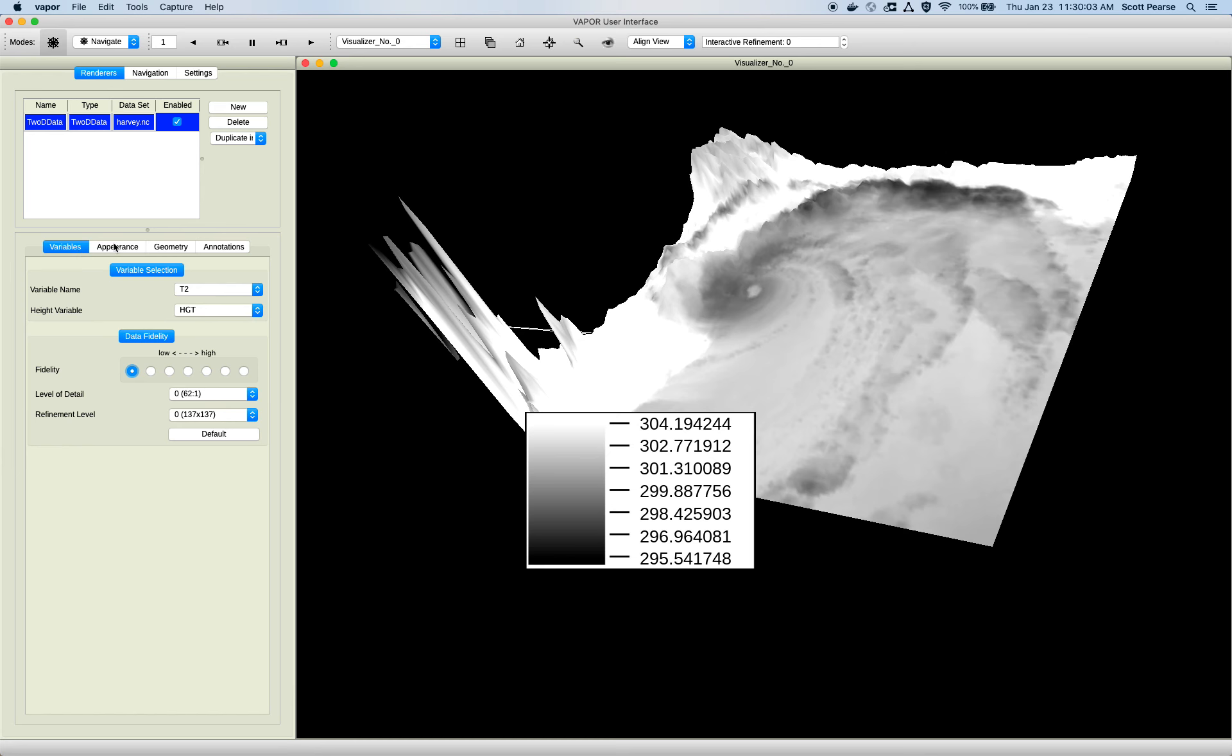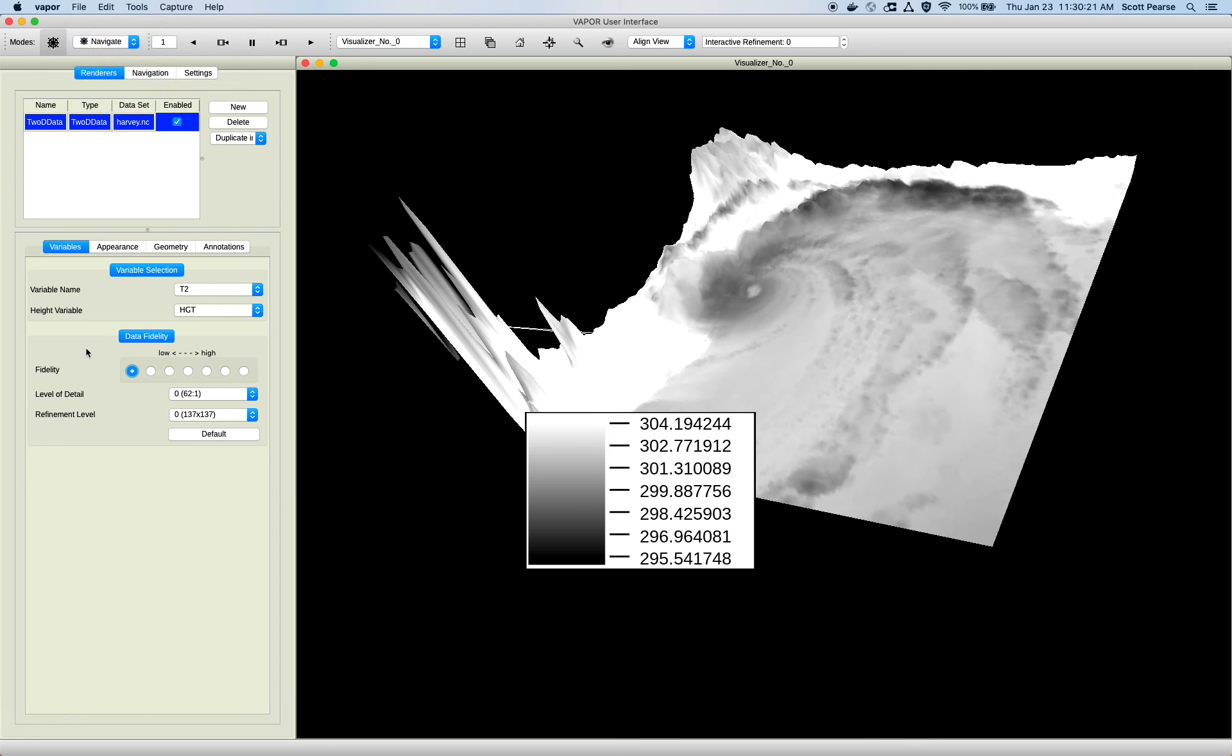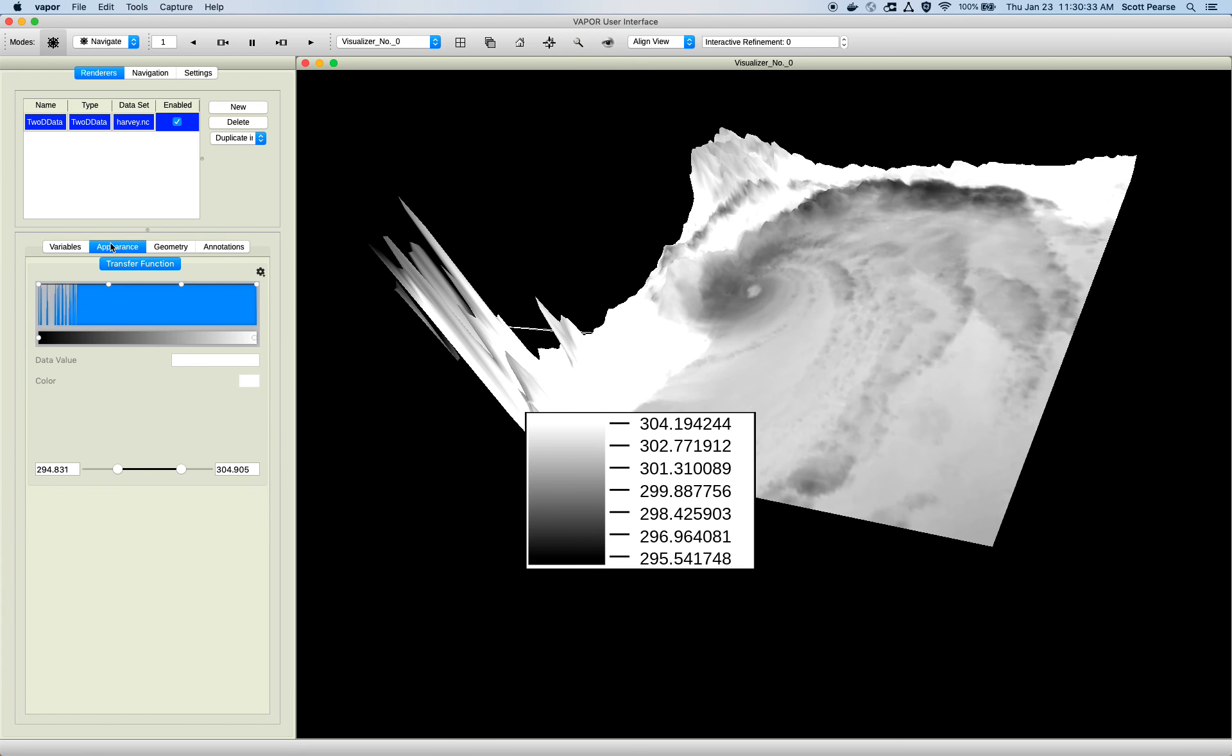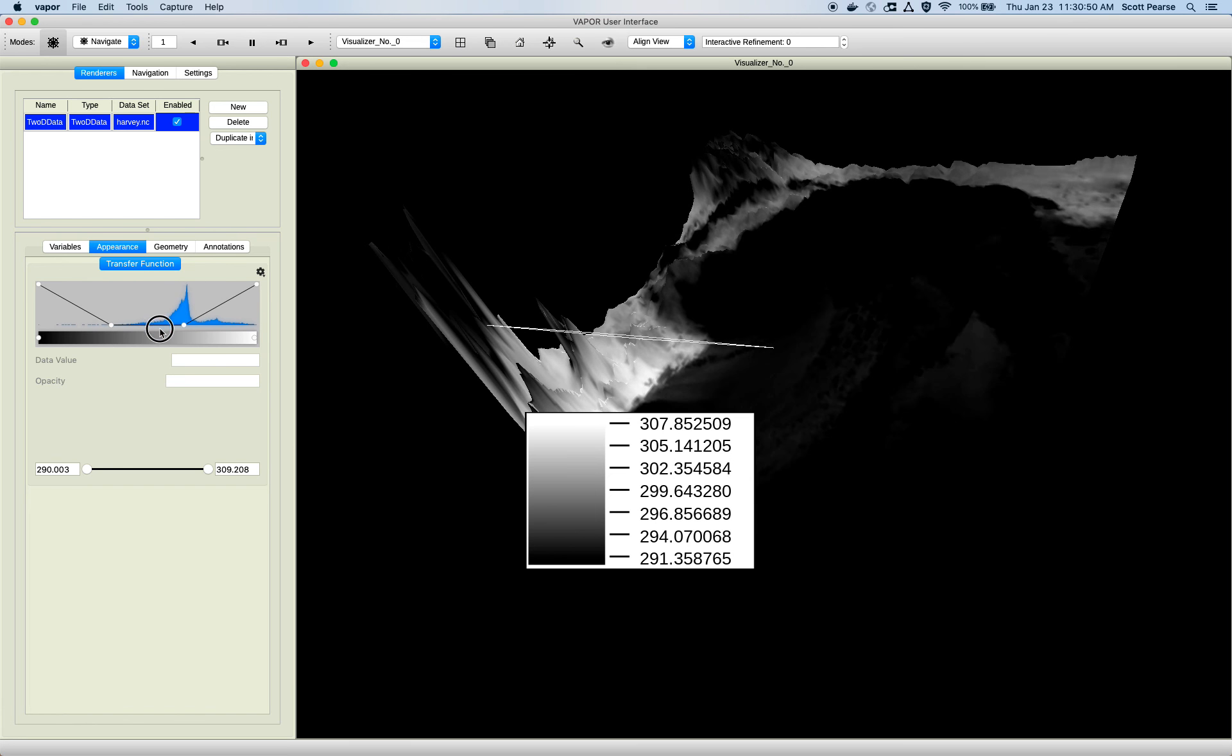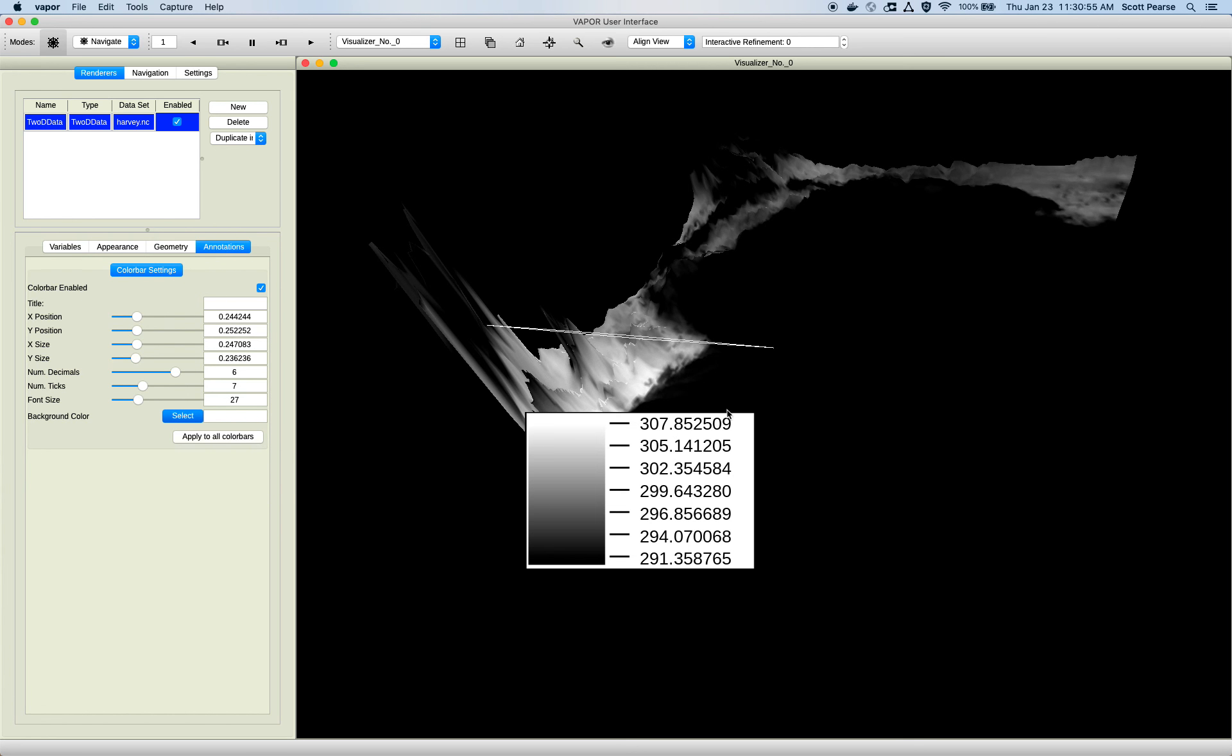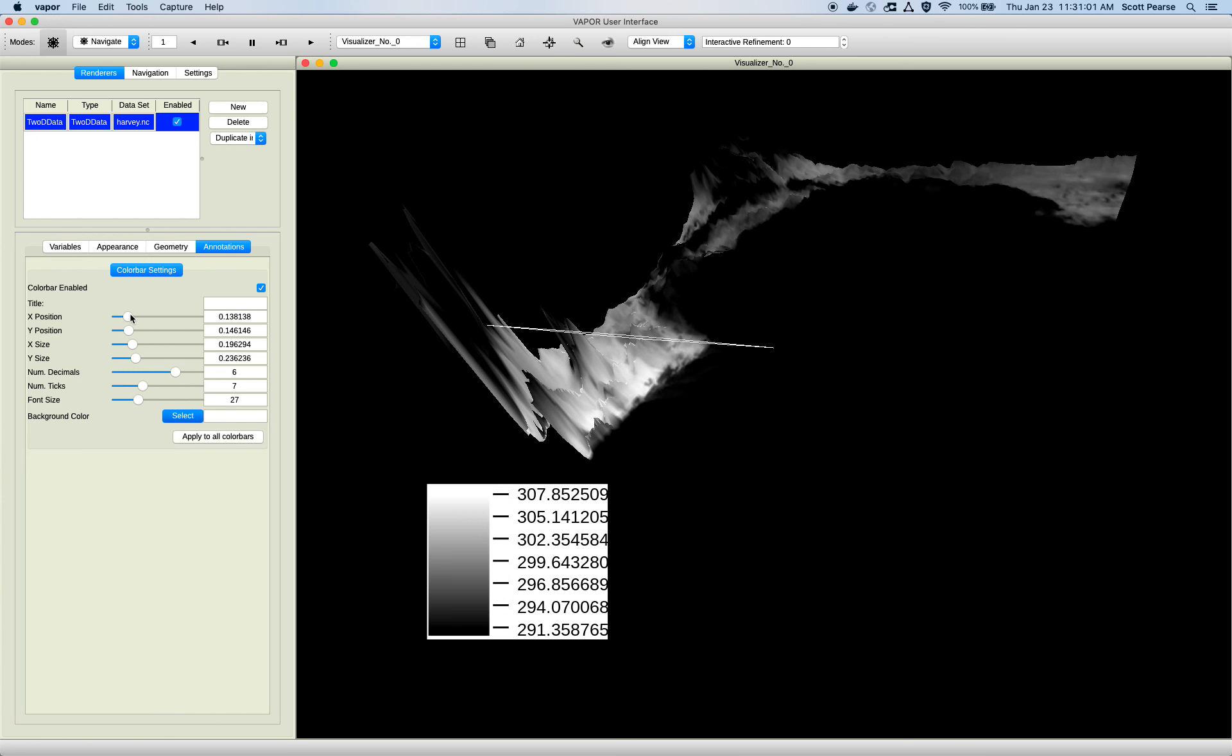So we went through the variables tab, selected different variables, applied a height variable, went through the data fidelity, which only applies to VDC data. If you directly import your data, like we talked about at the start, directly importing WRF, CF compliant, NetCDF, or MPAS, you will not have a data fidelity controller. So your renderings might not be real-time responsive if you have very, very large data or very underpowered computer hardware. We went through the appearance tab as well, went through the transfer function. Let's see. It doesn't look very... We're only using the Boolean. Go back to linear. So there's our histogram showing the distribution of our variable and the colors that are being applied to those values and the opacity through the opacity control points, geometry control in the region, and then finally our annotation renderer, which is kind of lazily placed in our rendering, but this is just a demo. We're not making real visualizations yet. We'll get to that in another video.